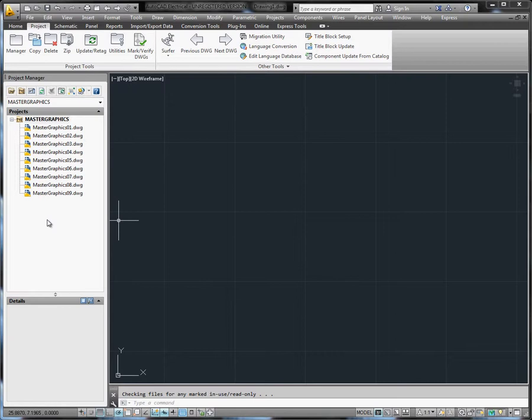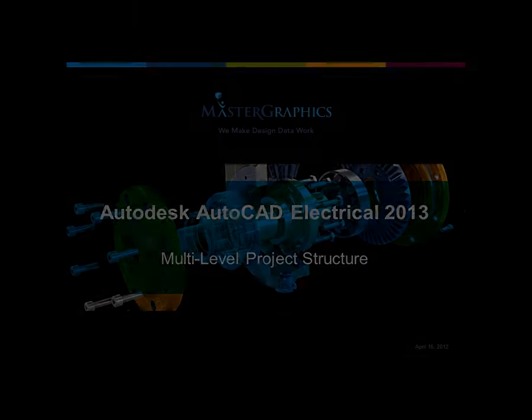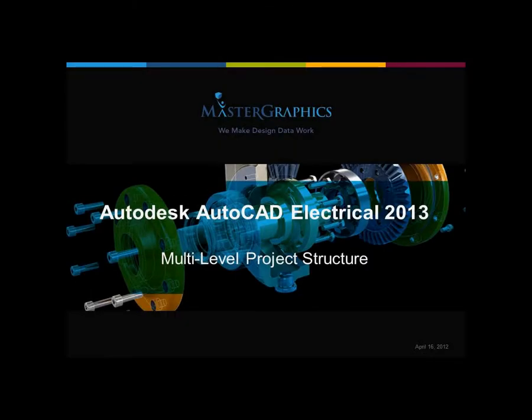Thanks for watching. To be notified when new videos are available, subscribe to our channel by clicking on the subscribe button above. To see a list of all of our videos or to get more information, click the link below to go to our website.